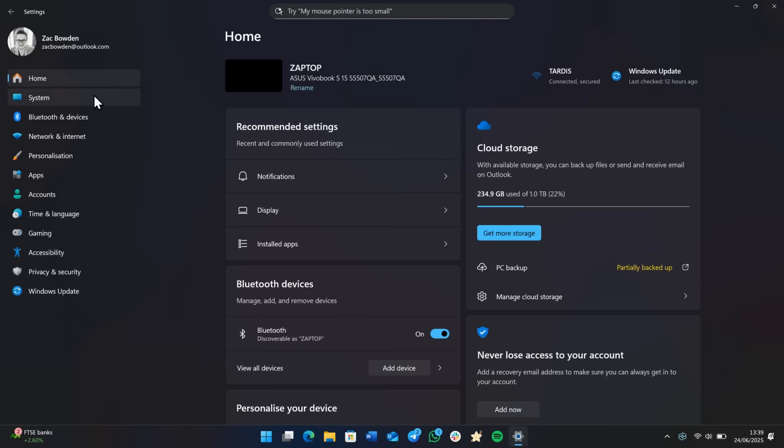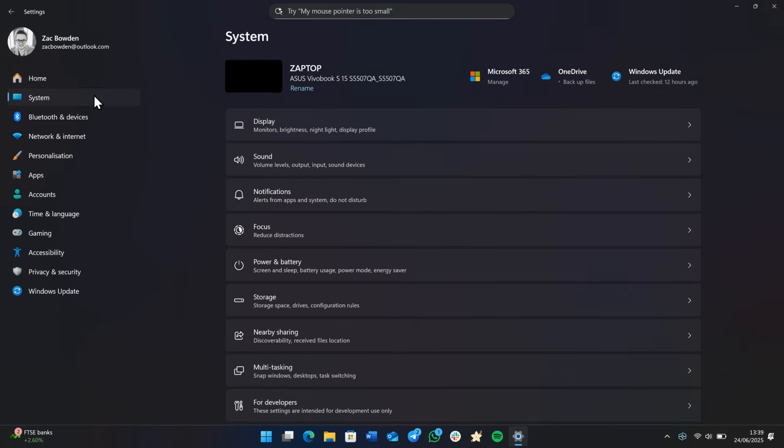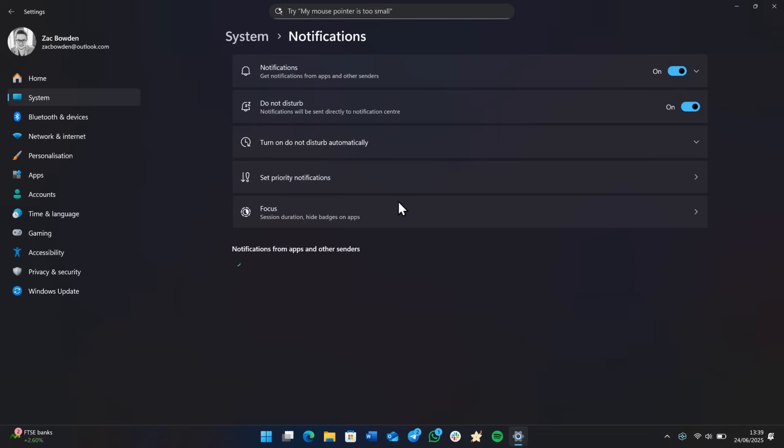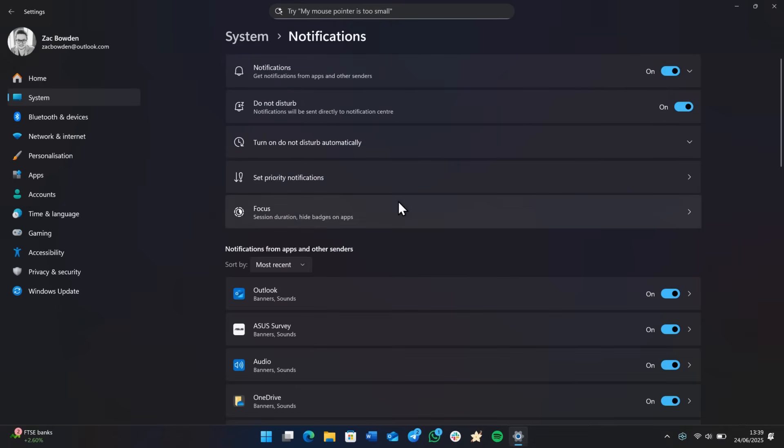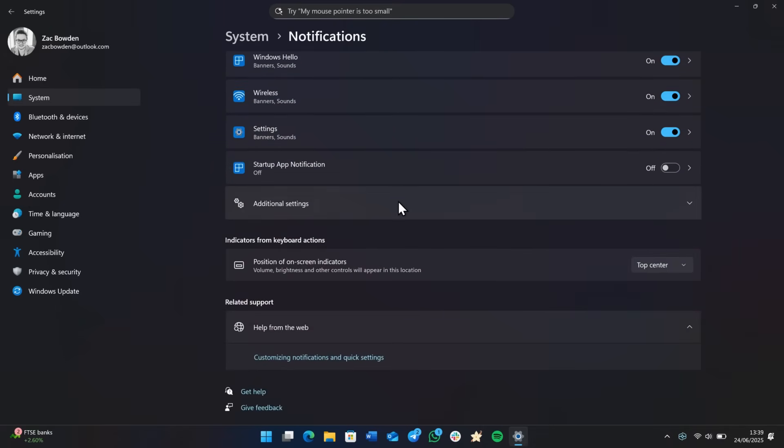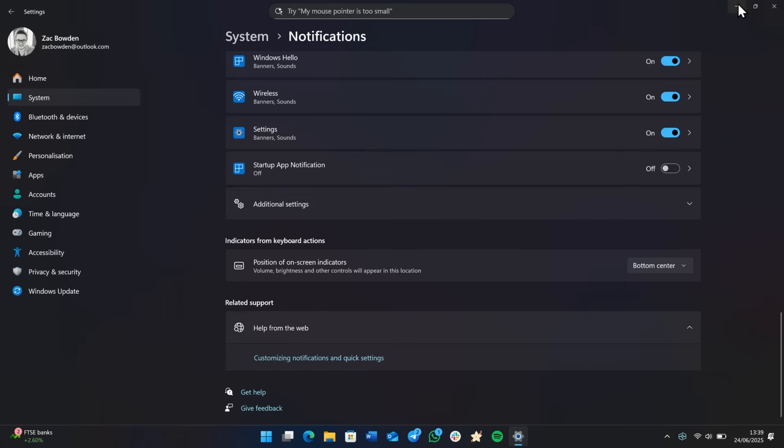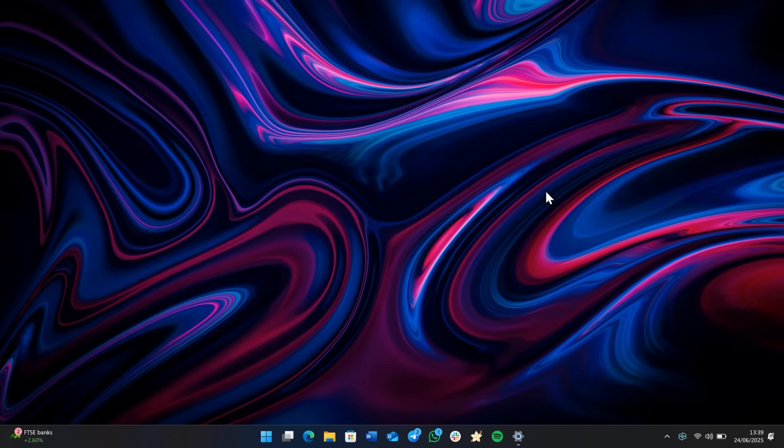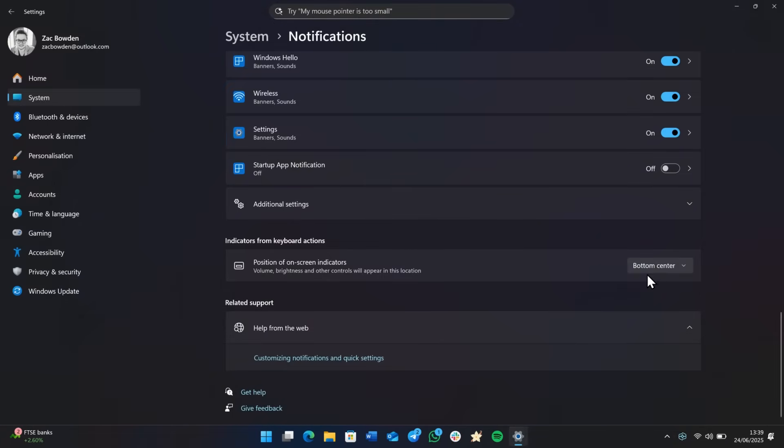And while we're in the settings app, let's go to another new change and feature Microsoft is testing. If we go into notifications and scroll down to the very bottom, there's now an option to change the position of onscreen indicators like volume, brightness and other controls. So by default, Microsoft puts the volume indicator at the bottom middle. It's been here since Windows 11 version 22 H2. People have been asking to be able to move it around and Microsoft has finally answered our prayers.